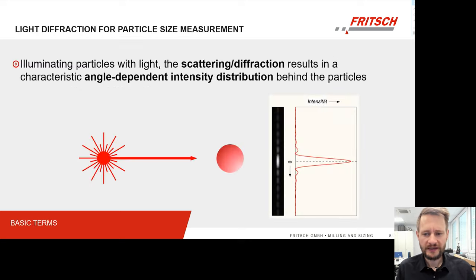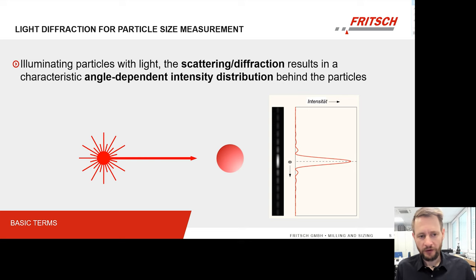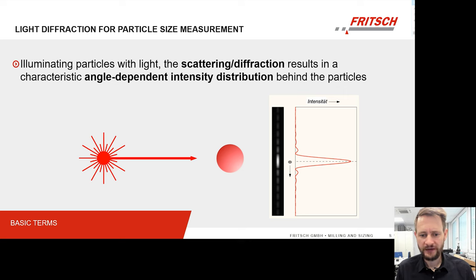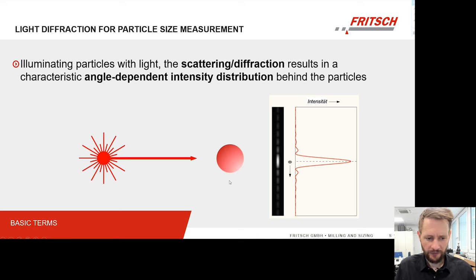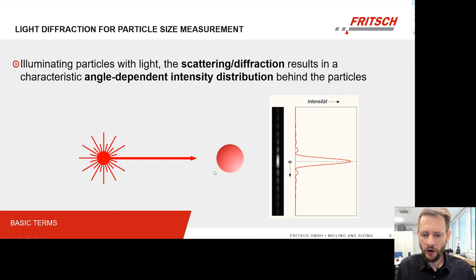It is called laser diffraction, which always gives us a hint at the physical process used to determine the particle size — it is light diffraction on our particles. As you can see here, we have a particle and from one side a laser source emitting laser light toward the particle, and on the other side a detector array. Without any particle in between, what we get on our detector is just one single peak from our laser beam. On the left and right side of that peak we have more or less darkness, so no signals.